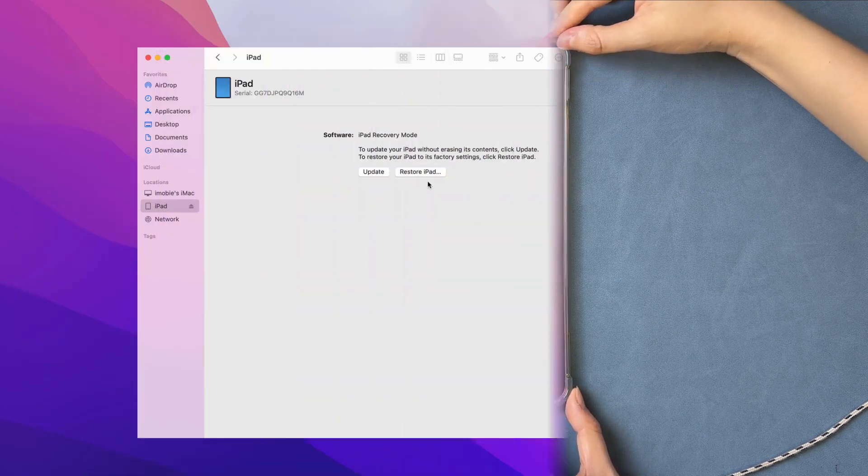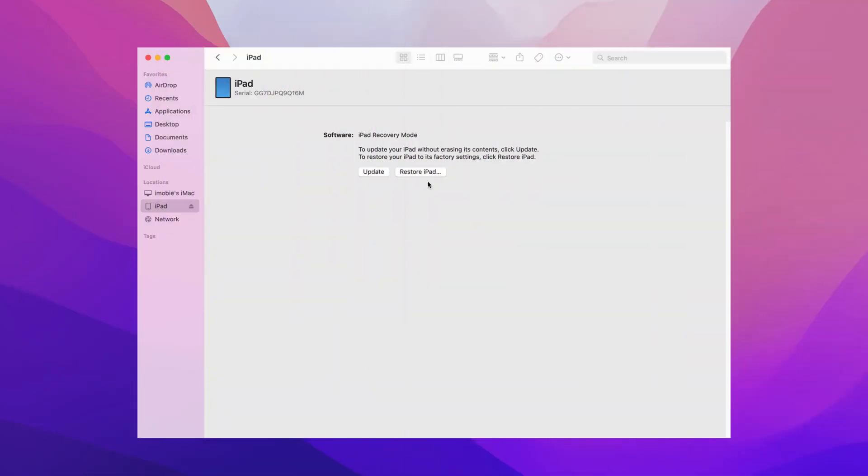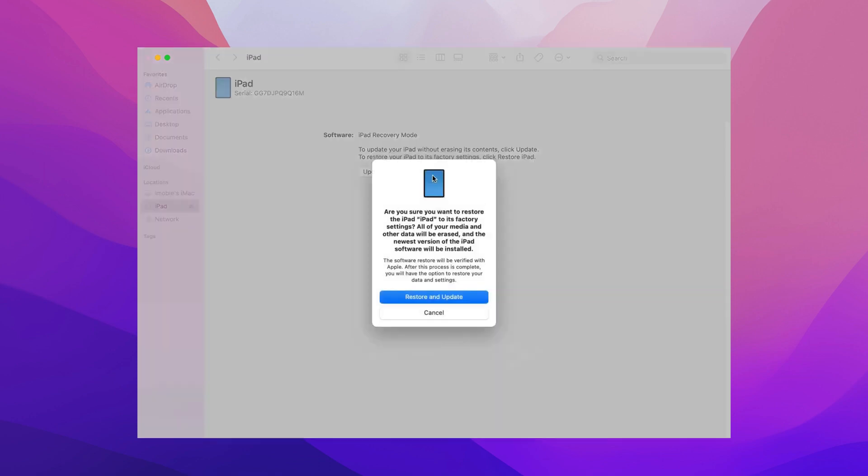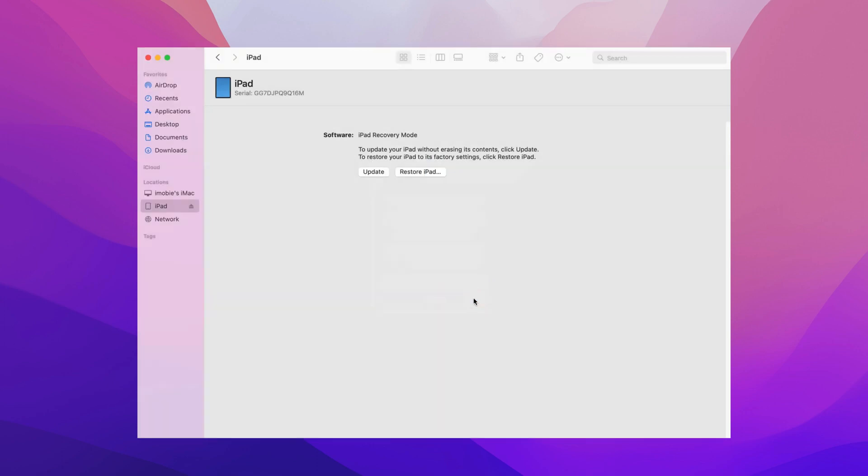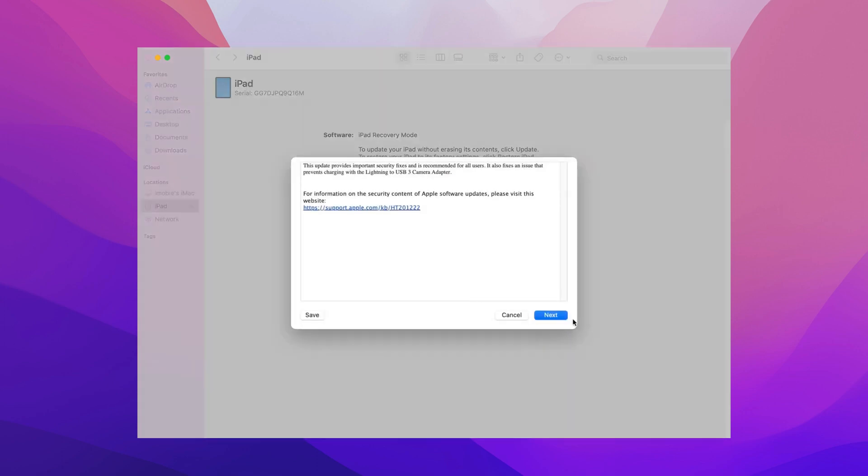Then, on your computer, iTunes or Finder will pop up. Click restore and firmware will be downloaded and your iPad will be restored automatically.